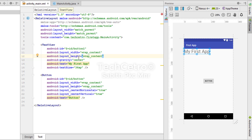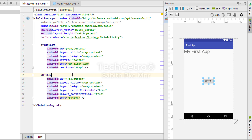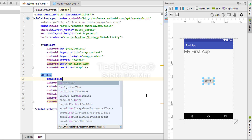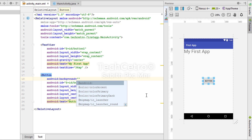Now we can see a button and a TextView in the activity. Let me show you some codes you can use with buttons. I'll type android:background — when I type that, you can see options pop up, including @android:color, @color/colorAccent, @color/colorPrimary, @color/colorPrimaryDark, and mipmap icons among other things.